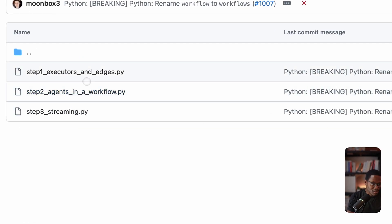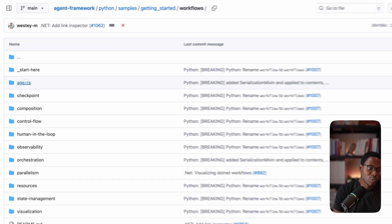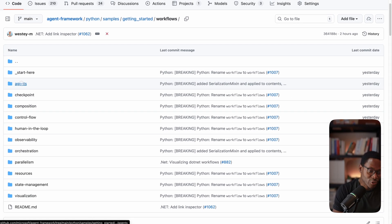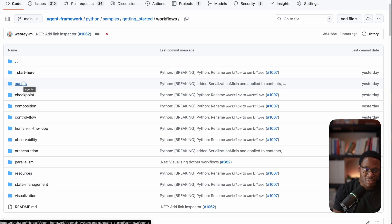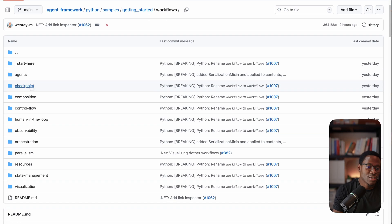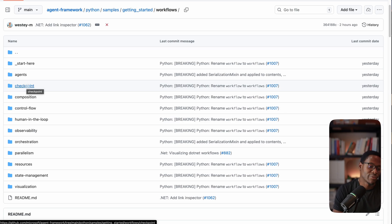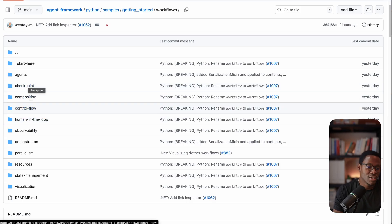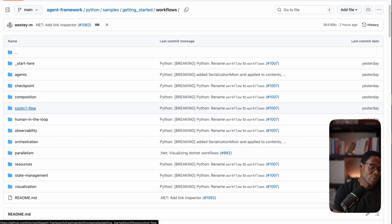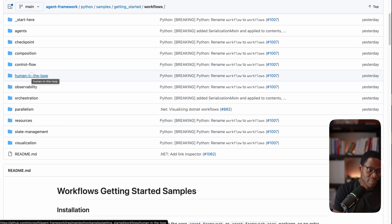Of course, the story can be a lot more interesting. Here, you can look into this folder to see executors that are agents. There's also full support for checkpointing. As your workflow runs, states can be checkpointed to a file or whatever durable storage you're interested in. You can compose sub-workflows within executors. You can have conditional edges. You can have things like parallel, fan out, fan in behaviors.